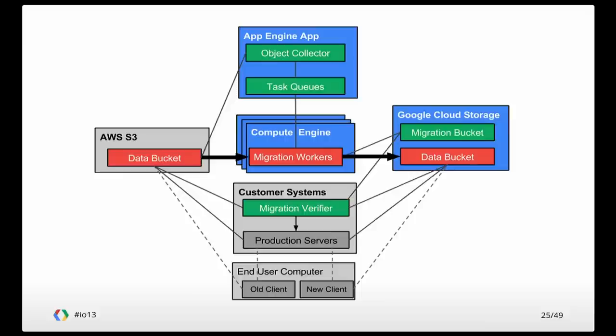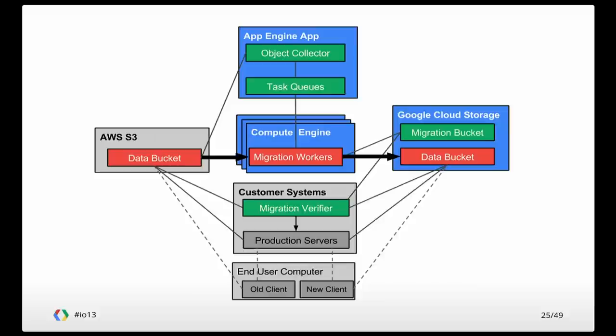The copying itself is basically firing up a bunch of Compute Engine instances. Each Compute Engine instance would pull a handful of objects off of the task queue and then use gsutil-m to copy those over to cloud storage. I think there were at peak about 160 Compute Engine instances running in parallel at a given time. That basically handled the copying aspect of it.